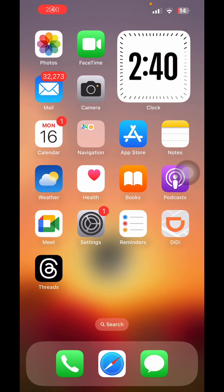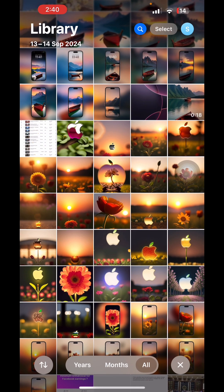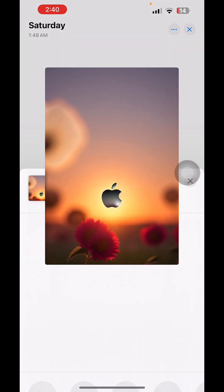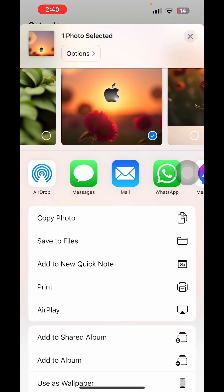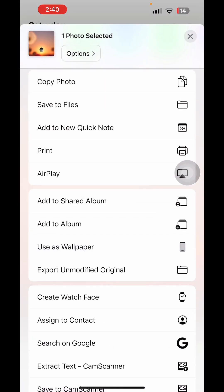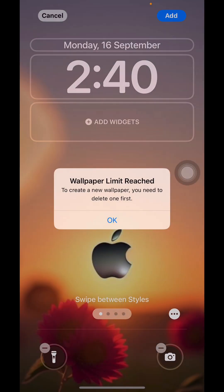Today I was trying to change my iPhone wallpaper and I got a message that I have reached the limit. I have to delete one or more wallpapers to add a new one. Follow the coming steps to do that.